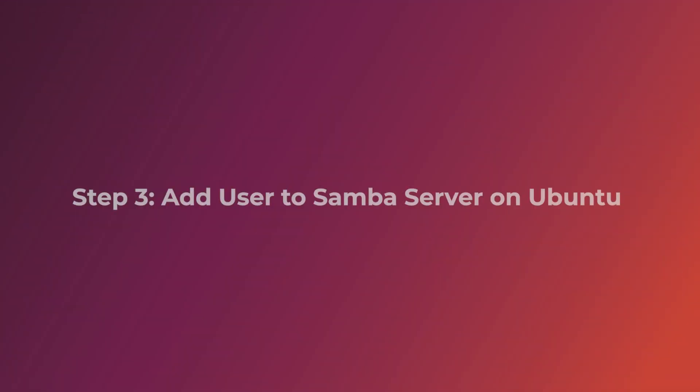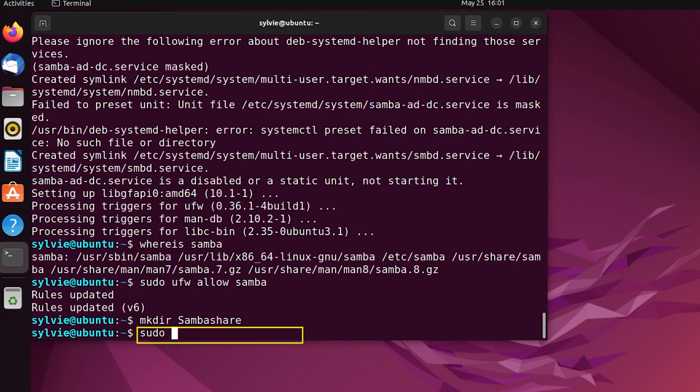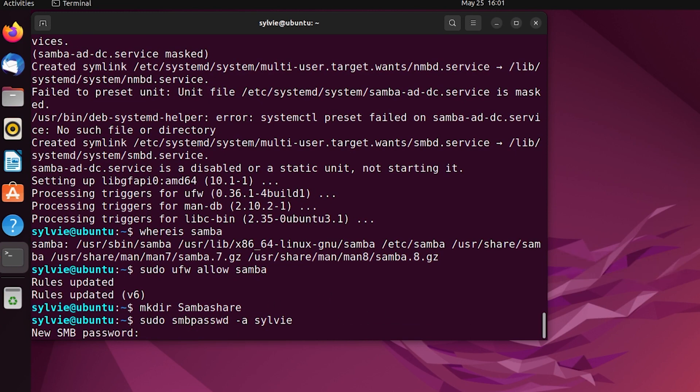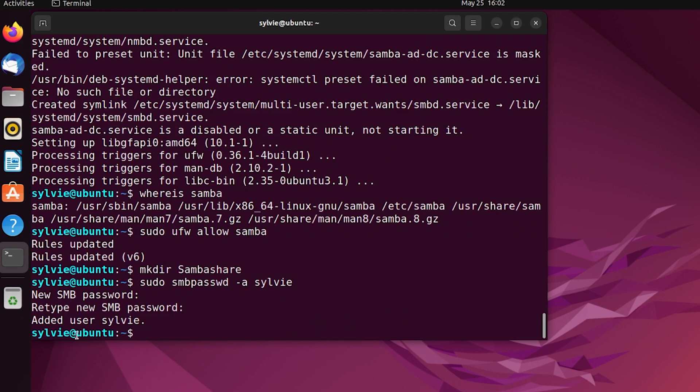After this, I'm going to add a user to the Samba server on Ubuntu. This smbpasswd command sets password for Samba users. This option allows the command to add a new Samba user. Now I'm typing a new password, pressing enter, retyping the password and pressing enter again. As you can see, the user Sylvie is added to the Samba server.